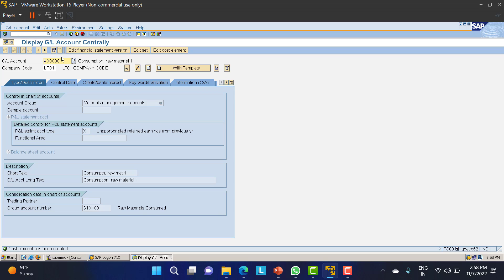We have now created cost center LT01. This cost center can be used for consumption of products when issuing goods, or while creating a service PO. That's it for today's class — thanks for watching.